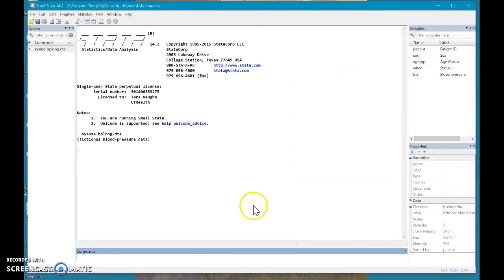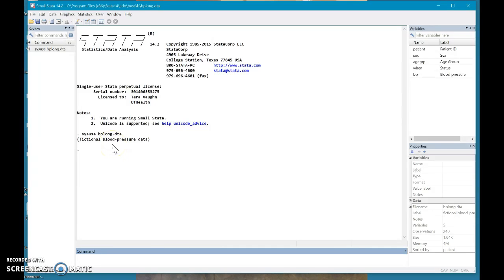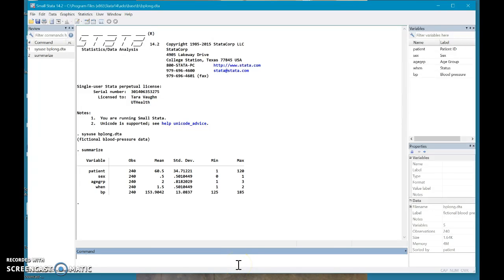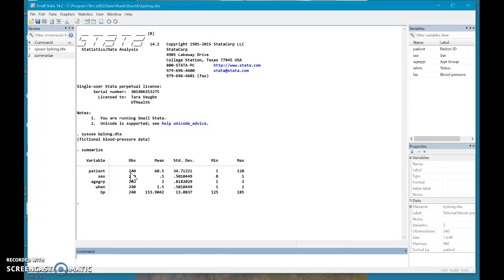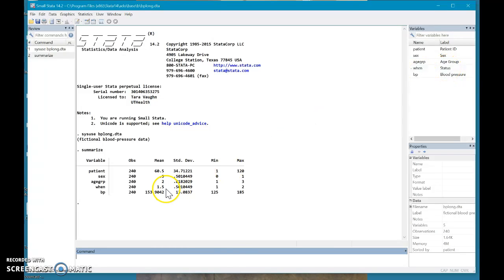So as you can see, I pulled up my blood pressure data set, and you can see some of the variables here. You know what, just for the fun of it, let us summarize this data, just so we can see what we're working for. So it looks like we have 240 observations, or patients, and then we have the sex reported, their age group, when, I don't know what that means, something about their status, and then their blood pressure.